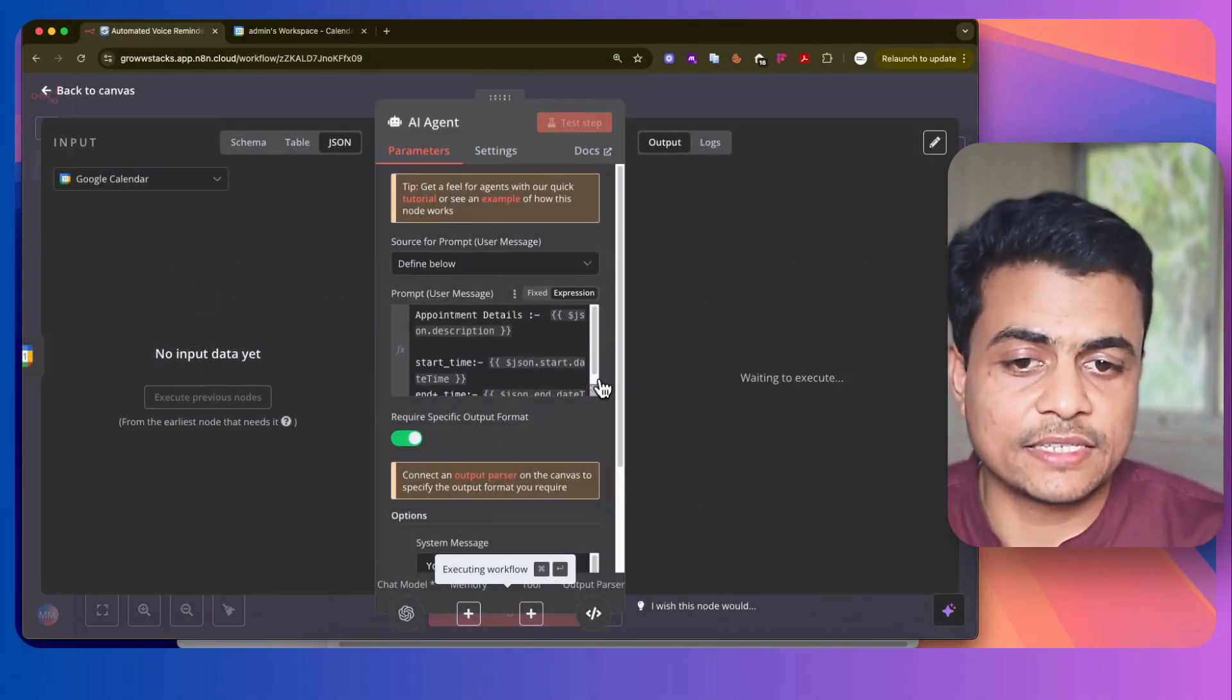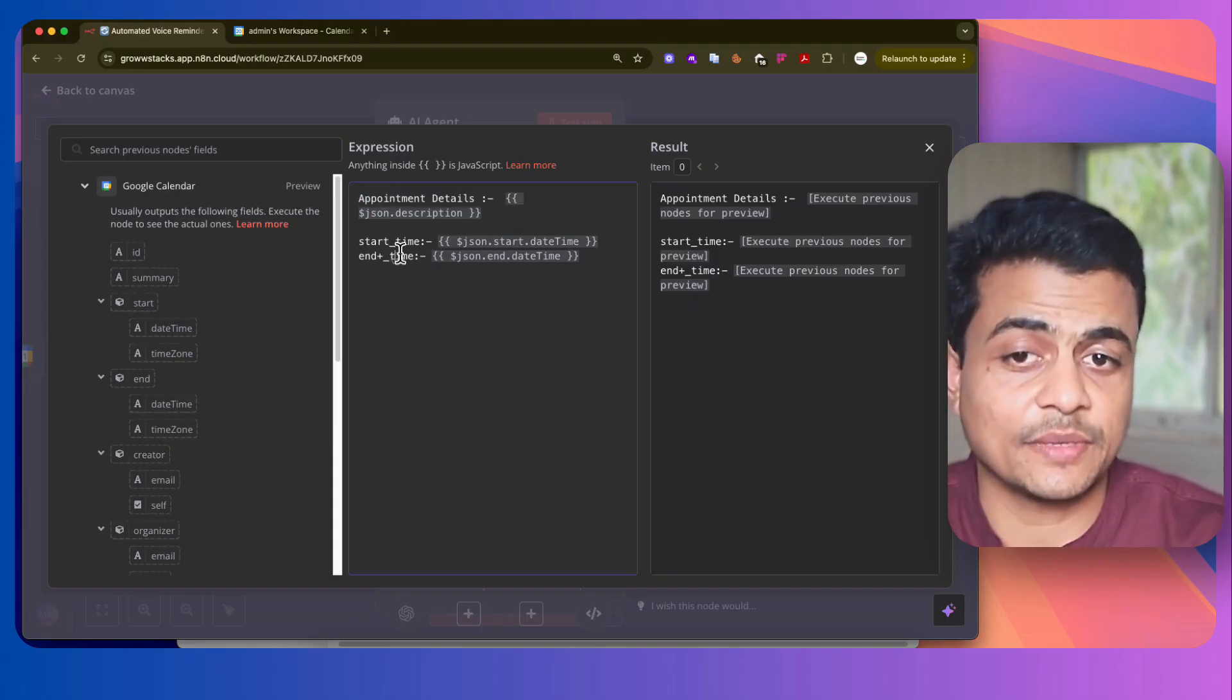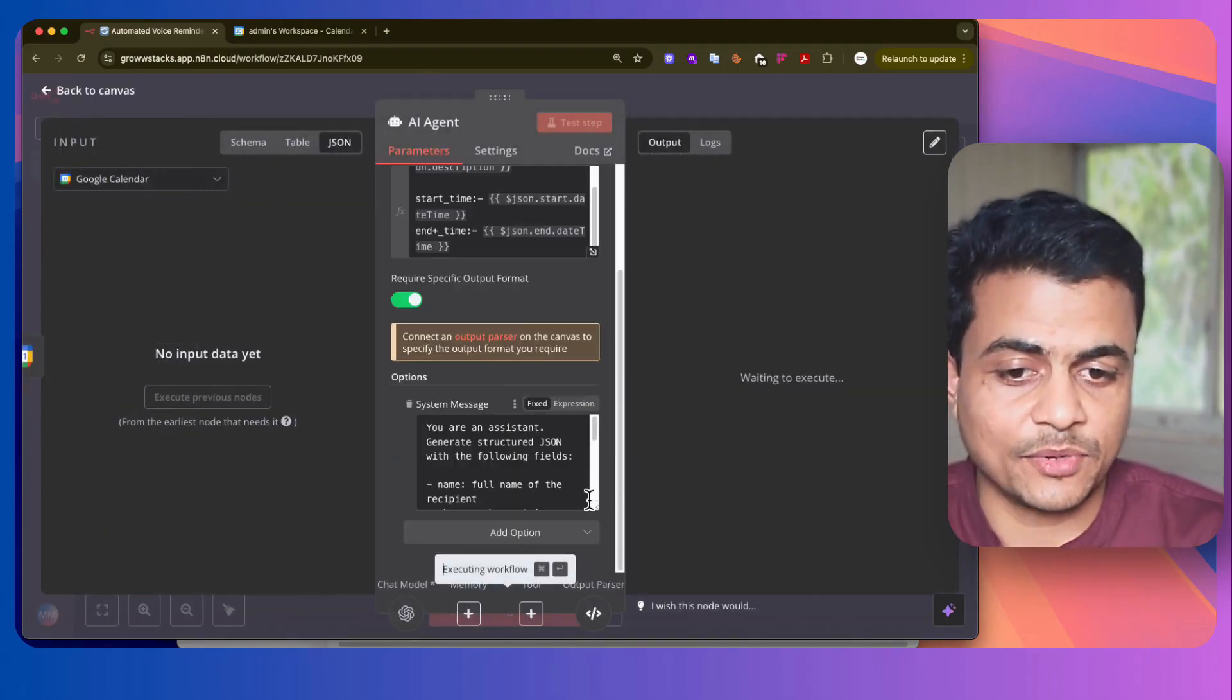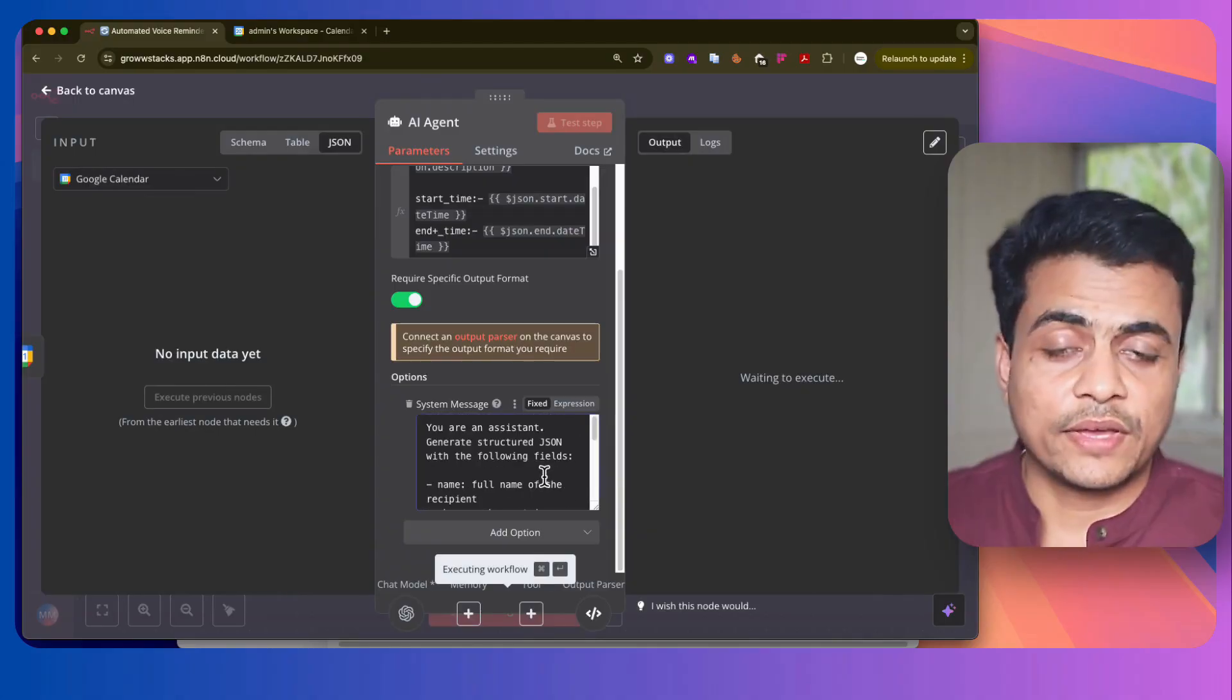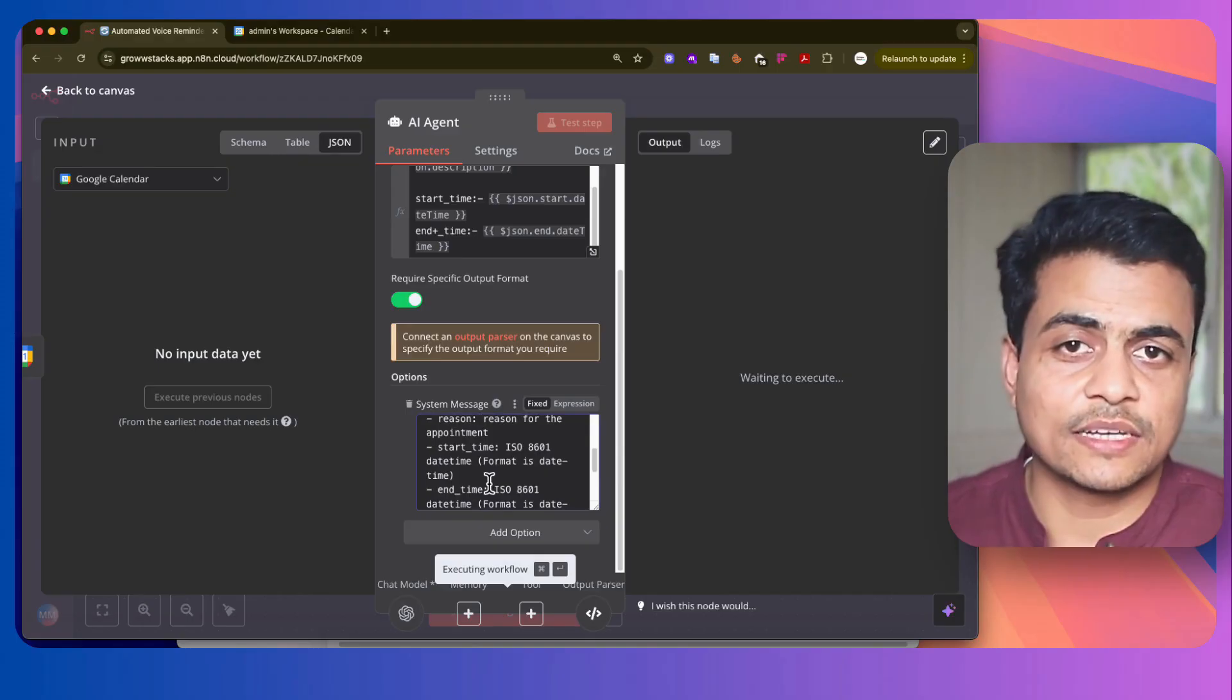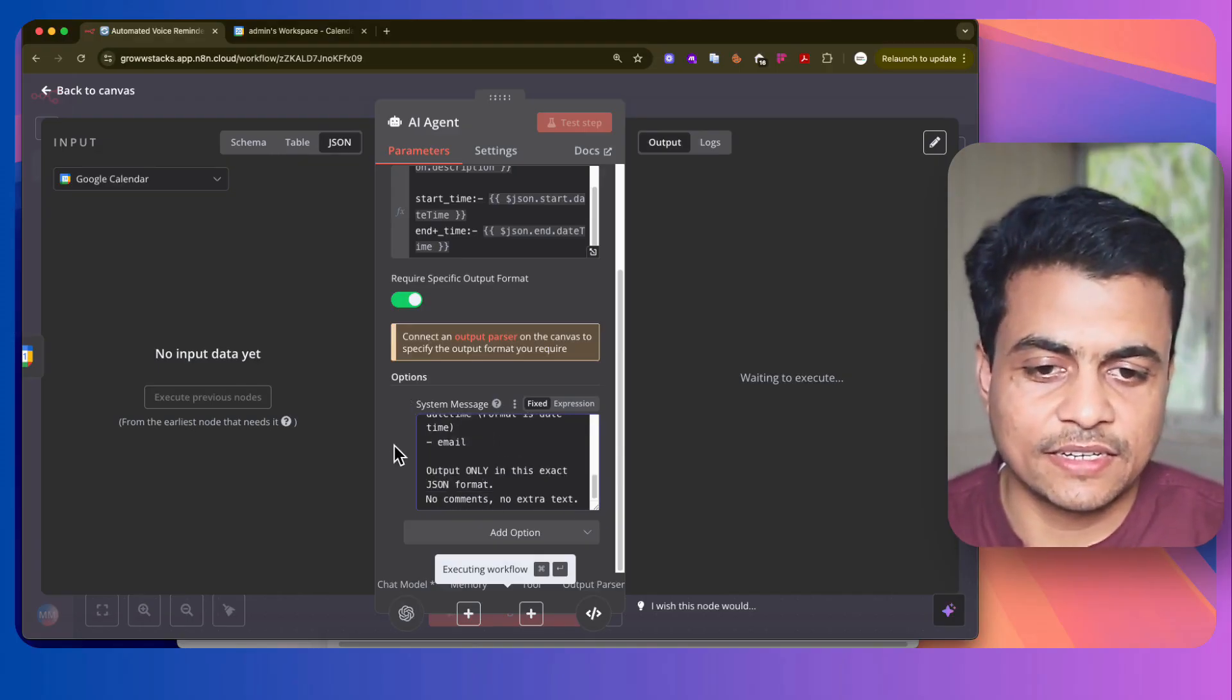And then we have this whole AI agent where we trained it with the appointment details, with the start time, end time, plus along with this, there is a second prompt where we are giving all the patient data as well as all the other things about the call to this particular AI agent.